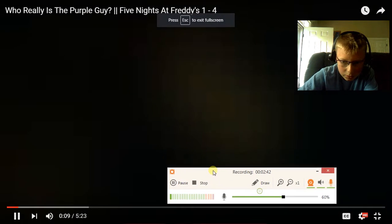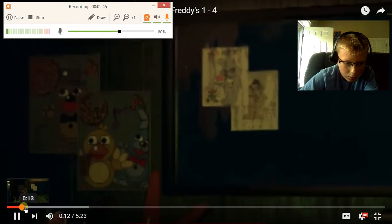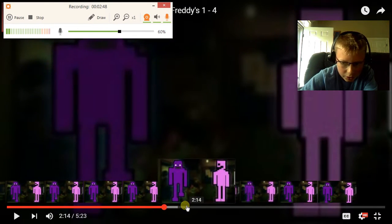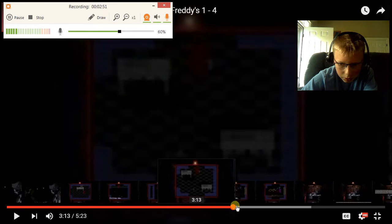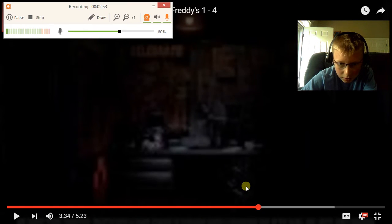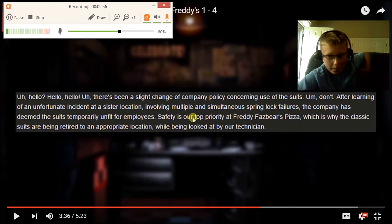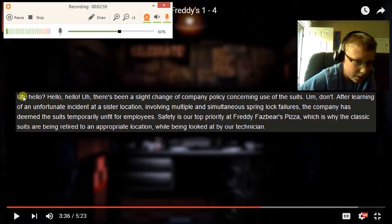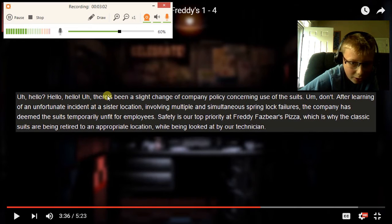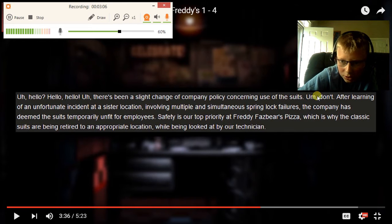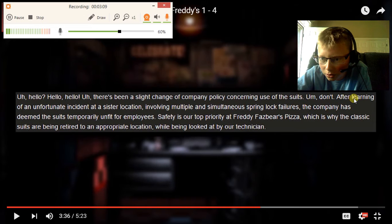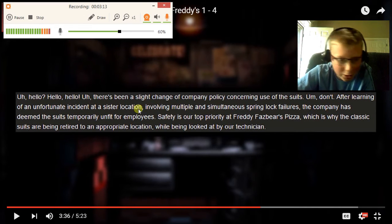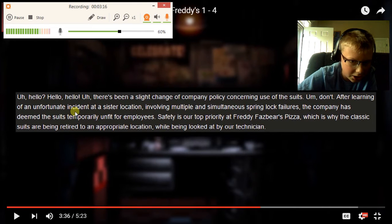So what is going on guys, this is Ryan here. Actually it says that the cheese, so here it is. The phone guy says, 'Hello, hello. There's been a slight change of company policy concerning use of the spring lock suits. After learning of an unfortunate incident at a sister spring lock location.'